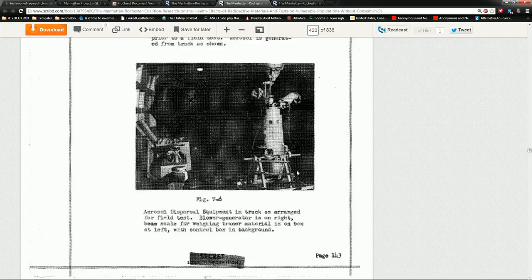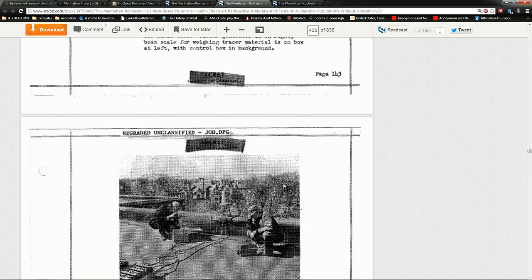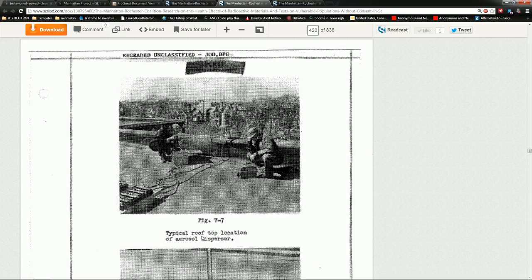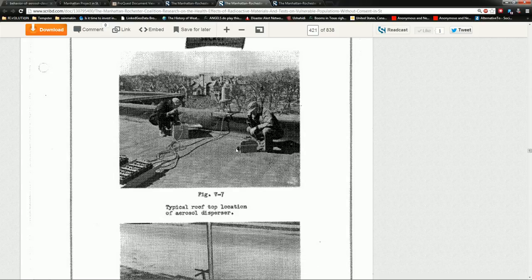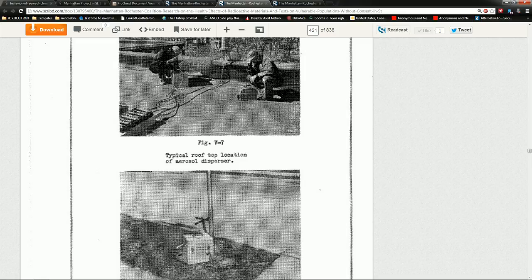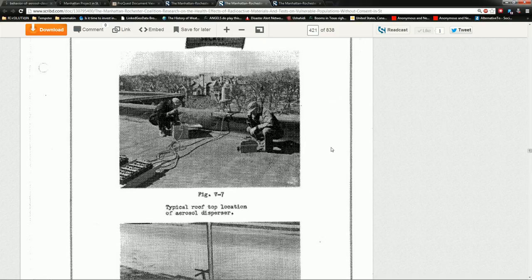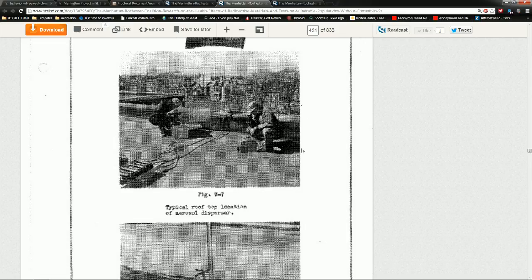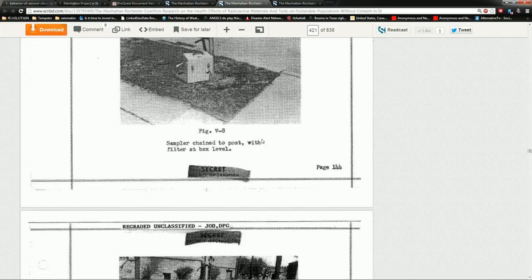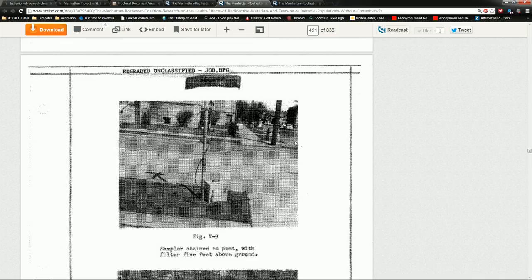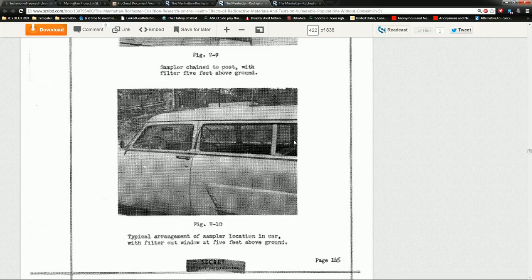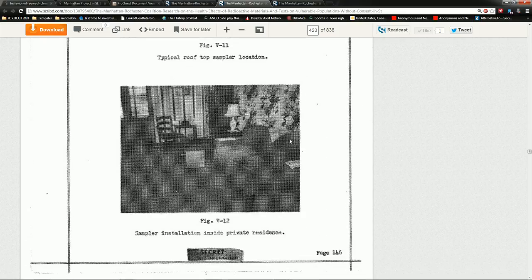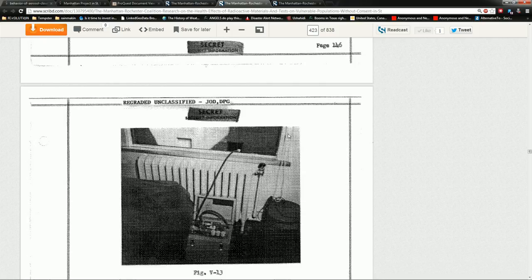That's a high megapixel camera back there. And finally, typical roof location of aerosol dispersal. So, that's a plume generator. It's going to spray the zinc cadmium sulfide over the city. There you go. And they had sampling equipment as well. And you can scroll on through here. There's lots of other really good pictures. I'm going to skip through those.